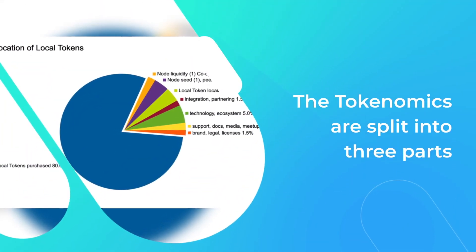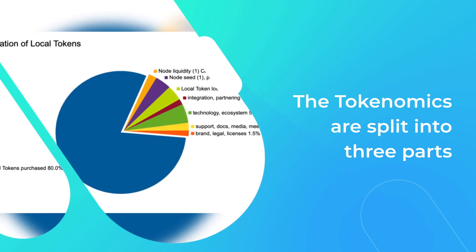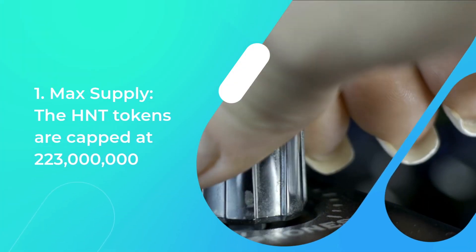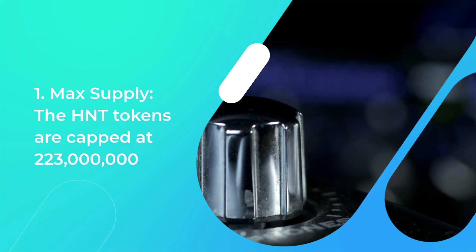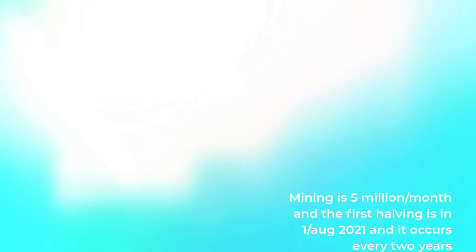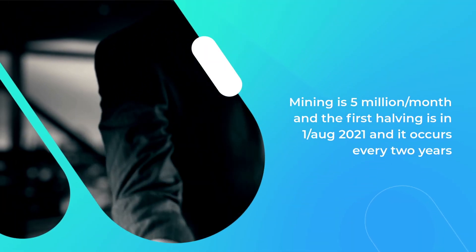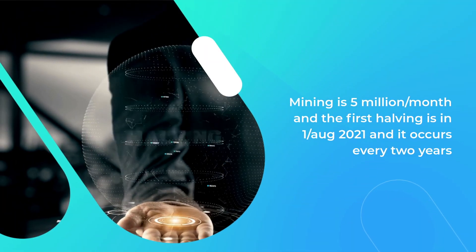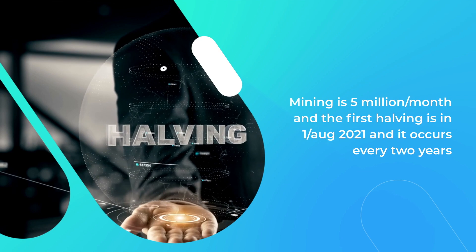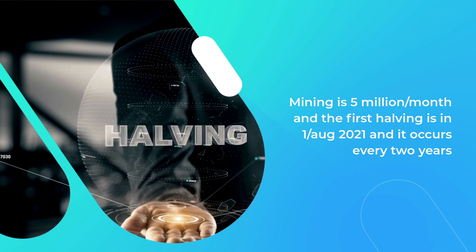To begin, the tokenomics are split into three parts. The first part is the maximum supply which is capped at 223 million HNT tokens. Mining is 5 million tokens per month and the first halving is on August 1st, 2021, occurring every two years.